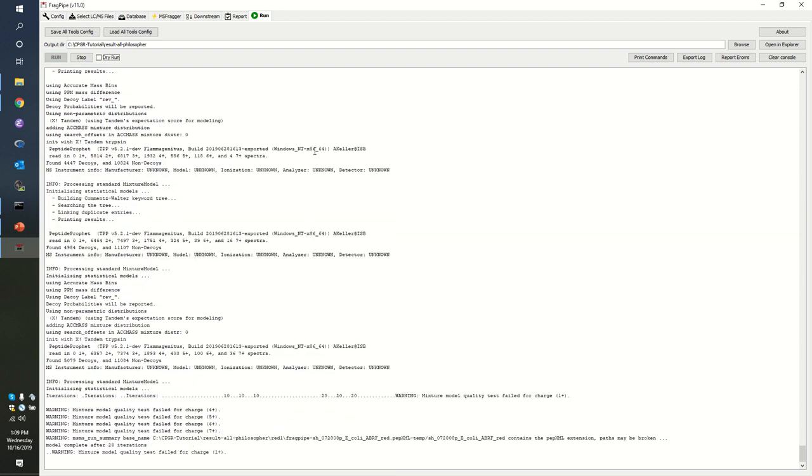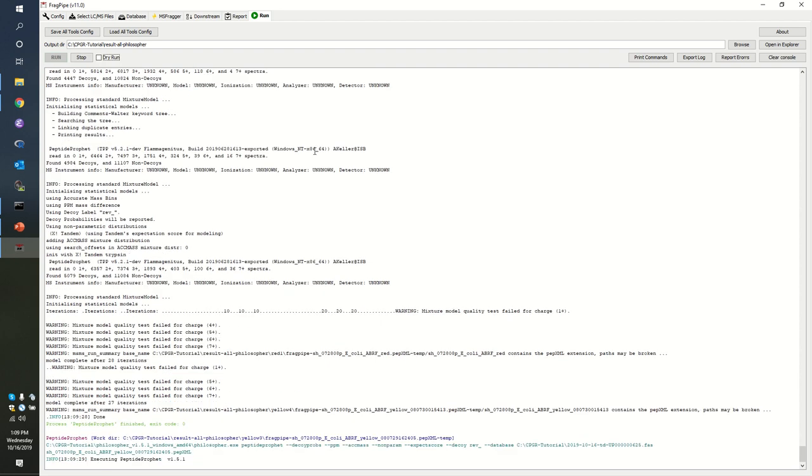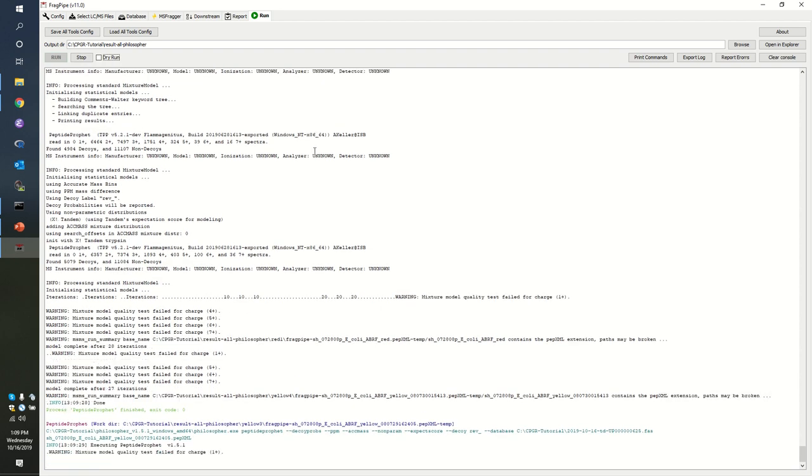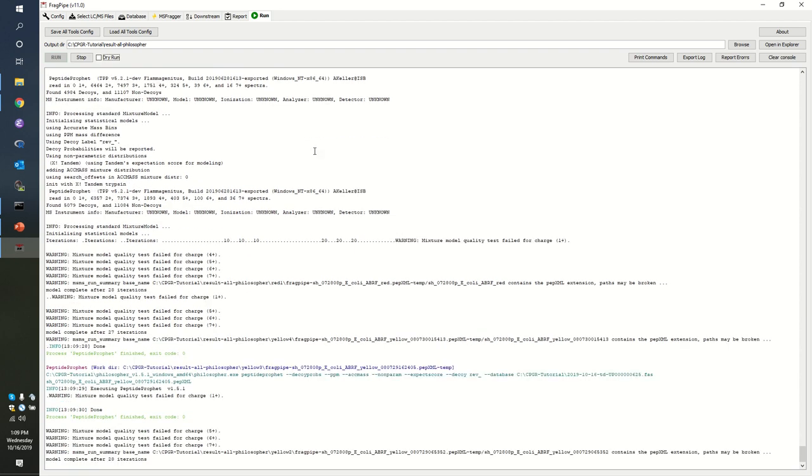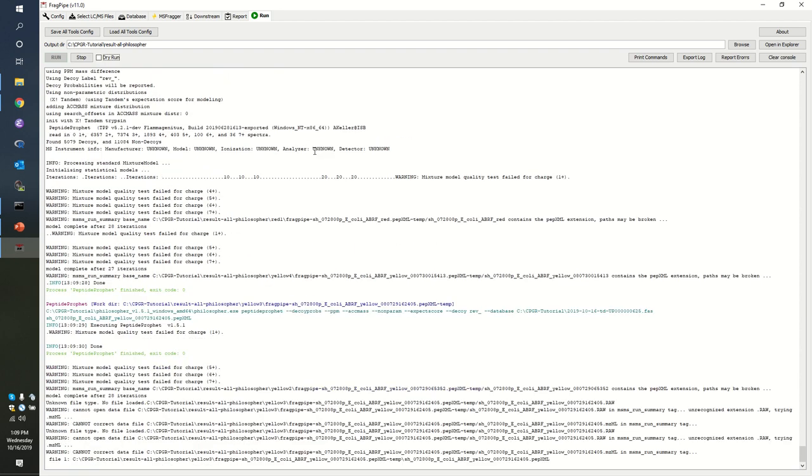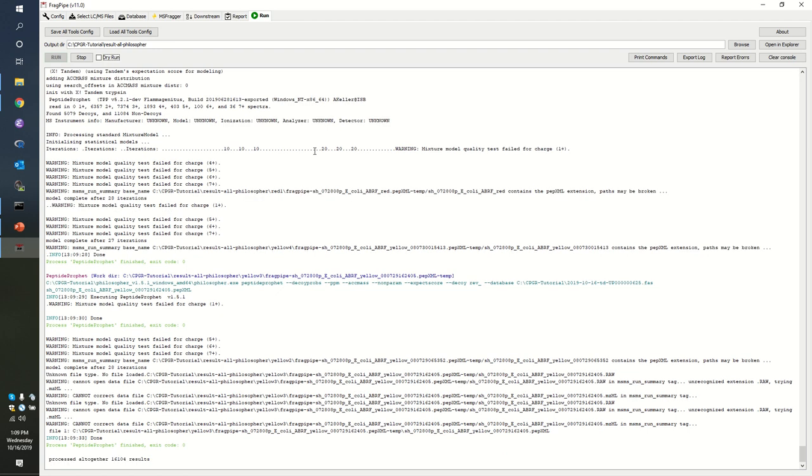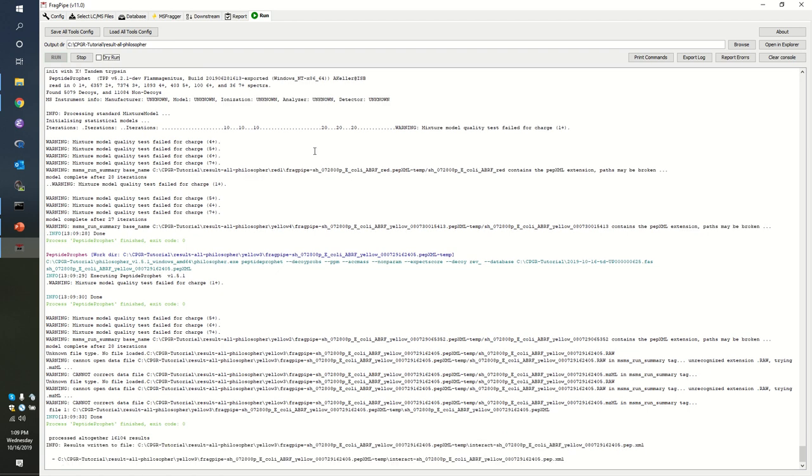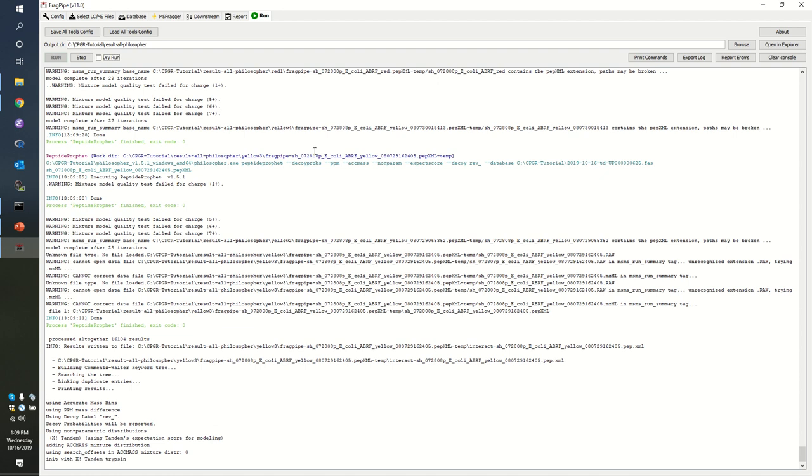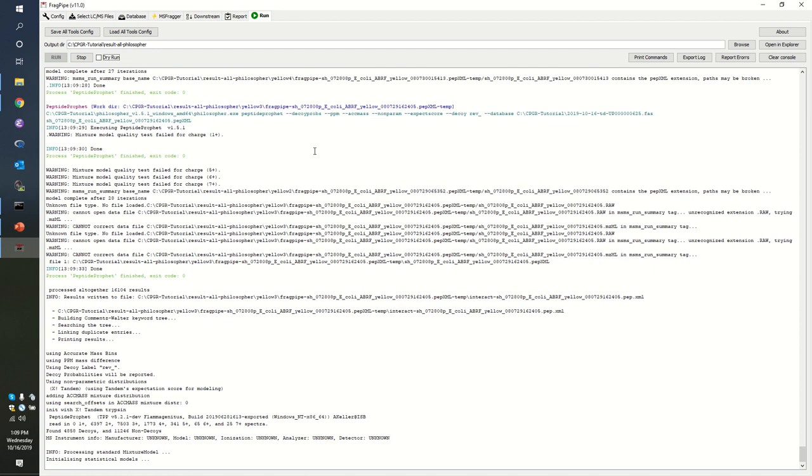I want to point out that in the background, we can see that the software is evaluating these PSMs, digging out of the pepXML file. You'll see that we're getting some warnings back that say, mixed model quality test fail for charge five and six, or five, six and seven. I want to try to explain what that means. The software is attempting to put probabilities of correctness on individual PSMs.